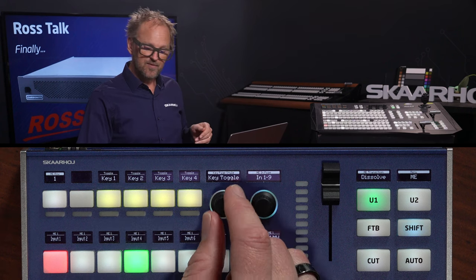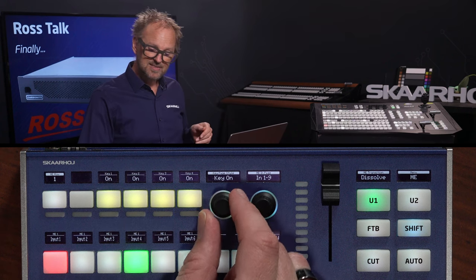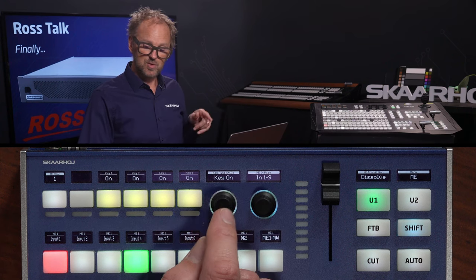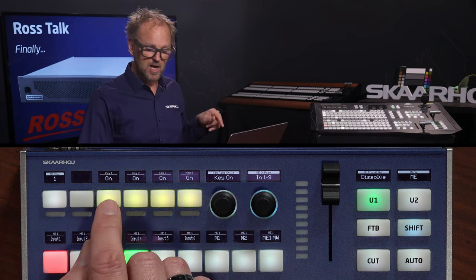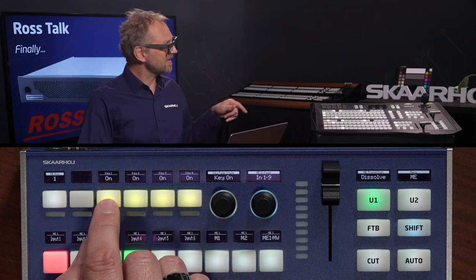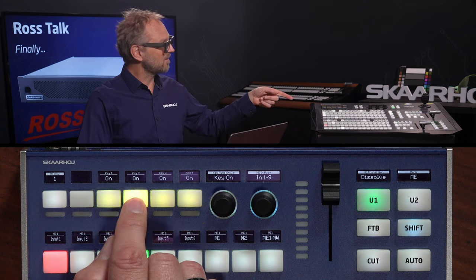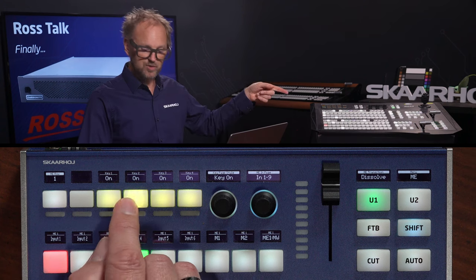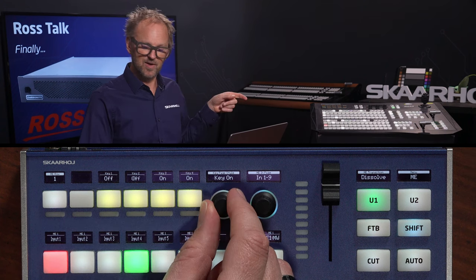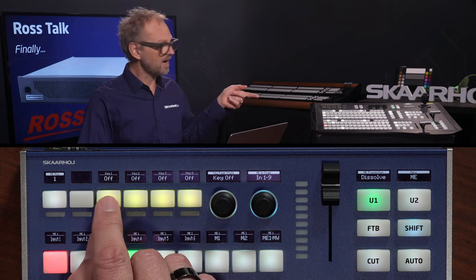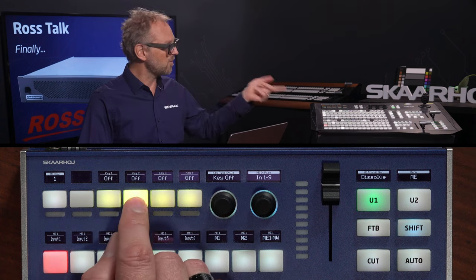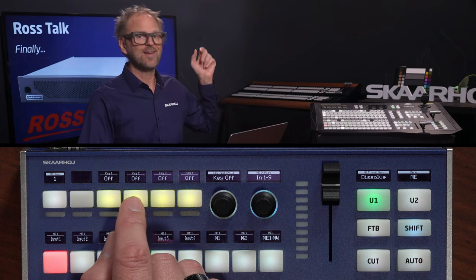And if I change this over to key on, on this encoder knob, you'll see that I am now only turning them on. And if I go to key off, I can now only turn them off.